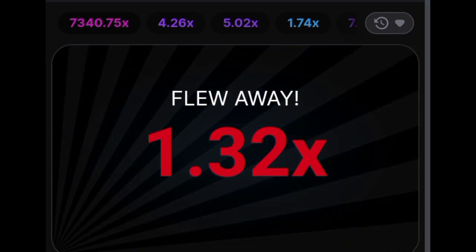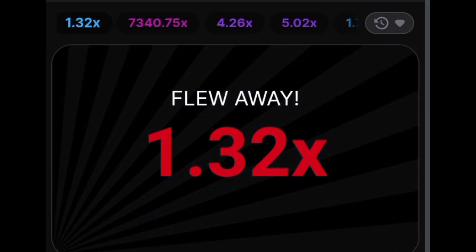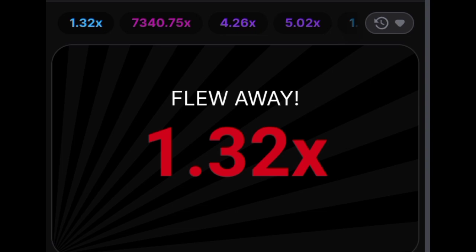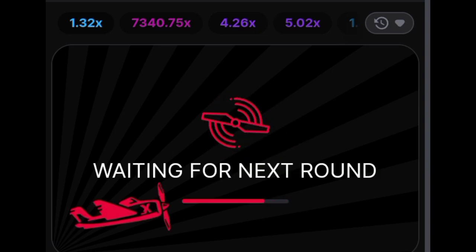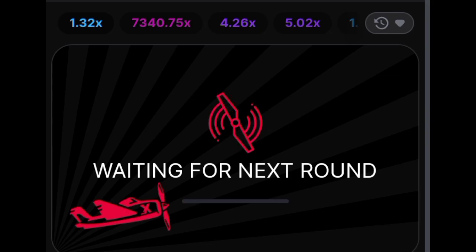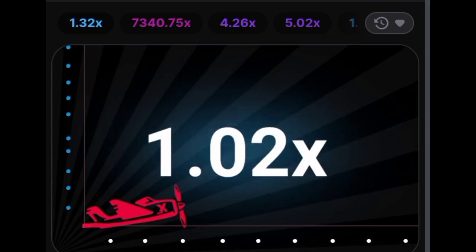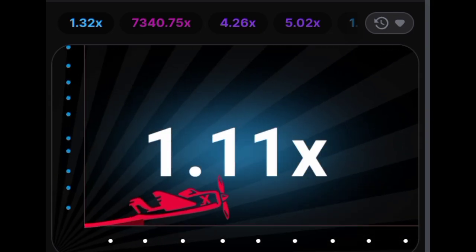One of the key factors that sets Aviator apart is its fairness. The use of a random number generator ensures that every player has an equal chance of success. This not only makes the game reliable and certified but also creates a fair playing field for all participants.